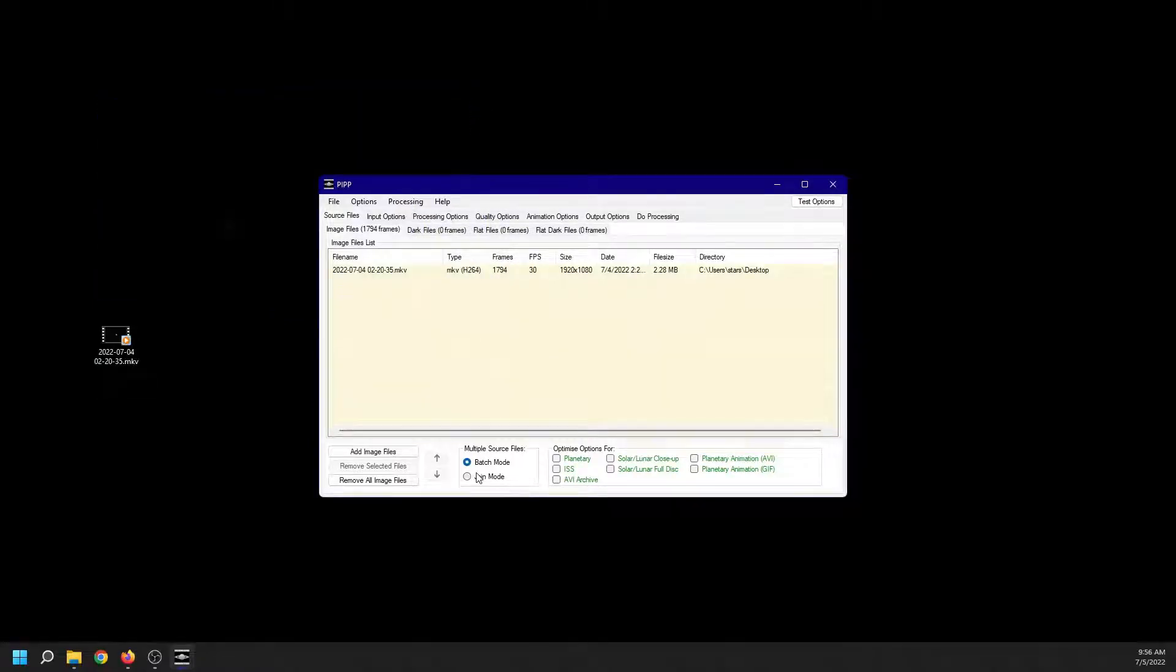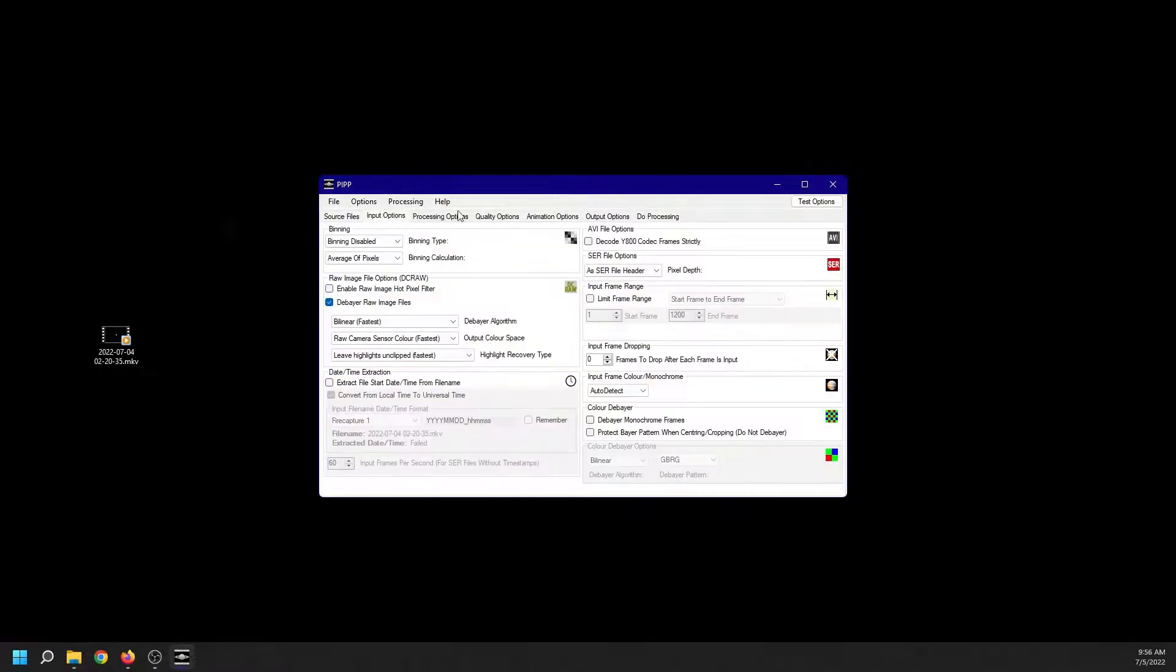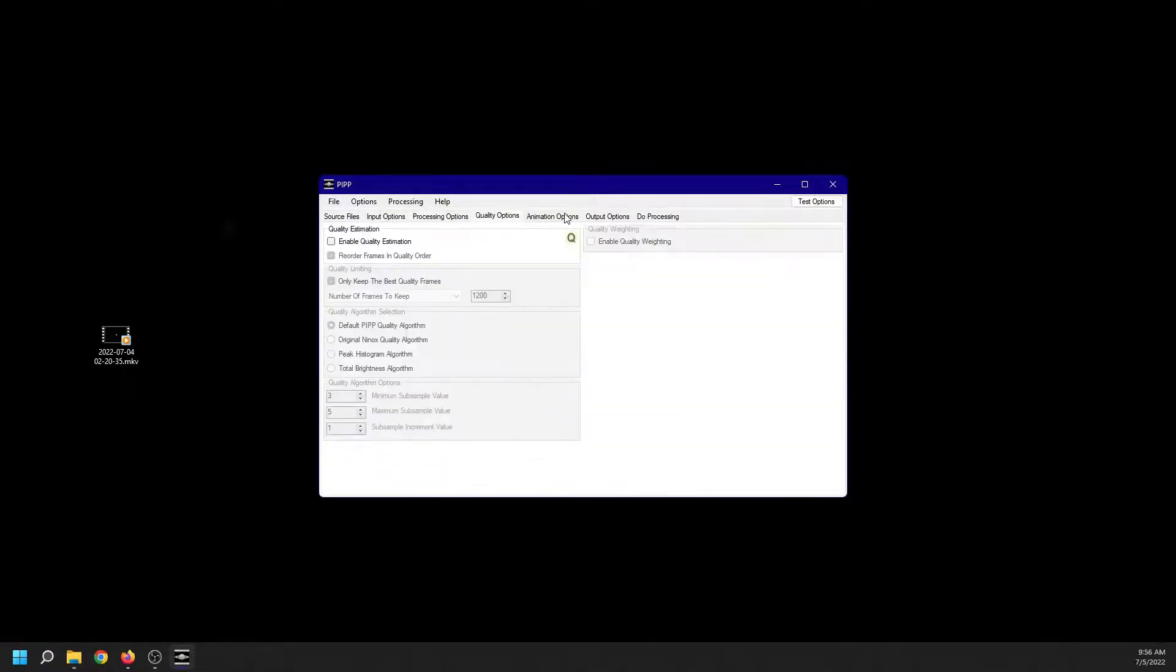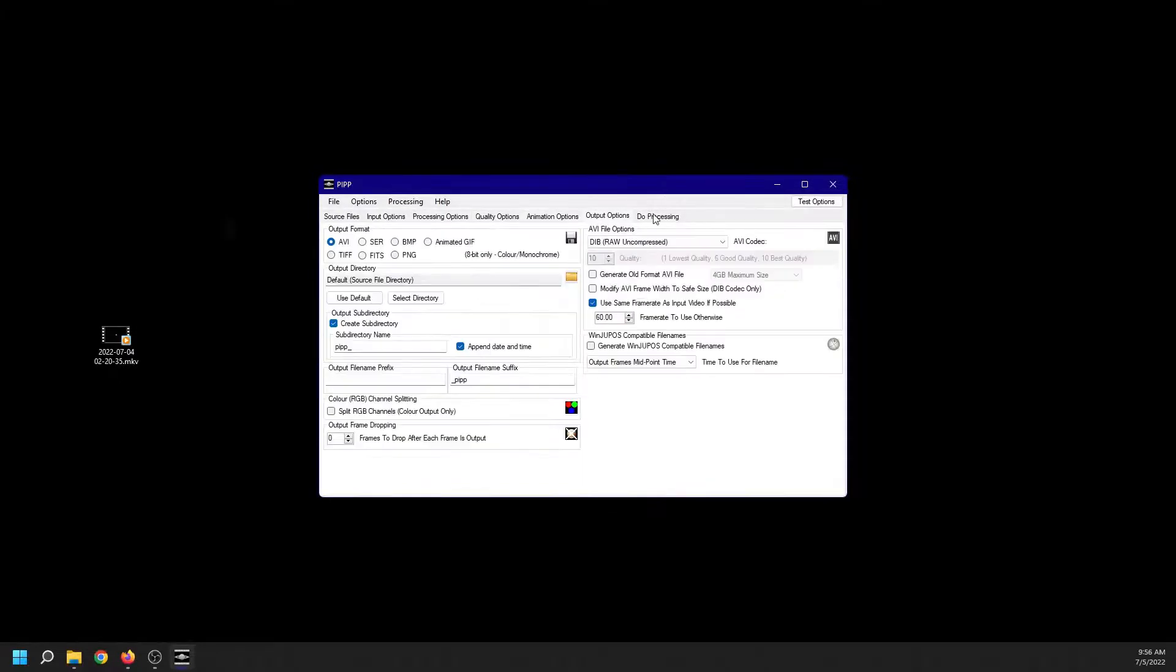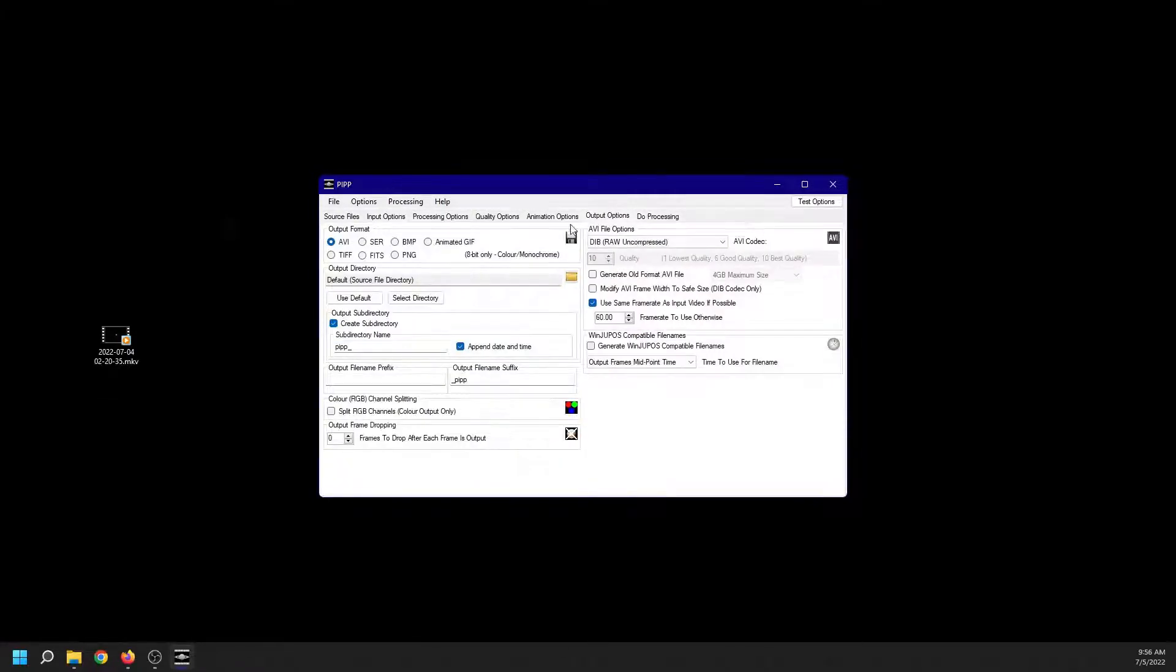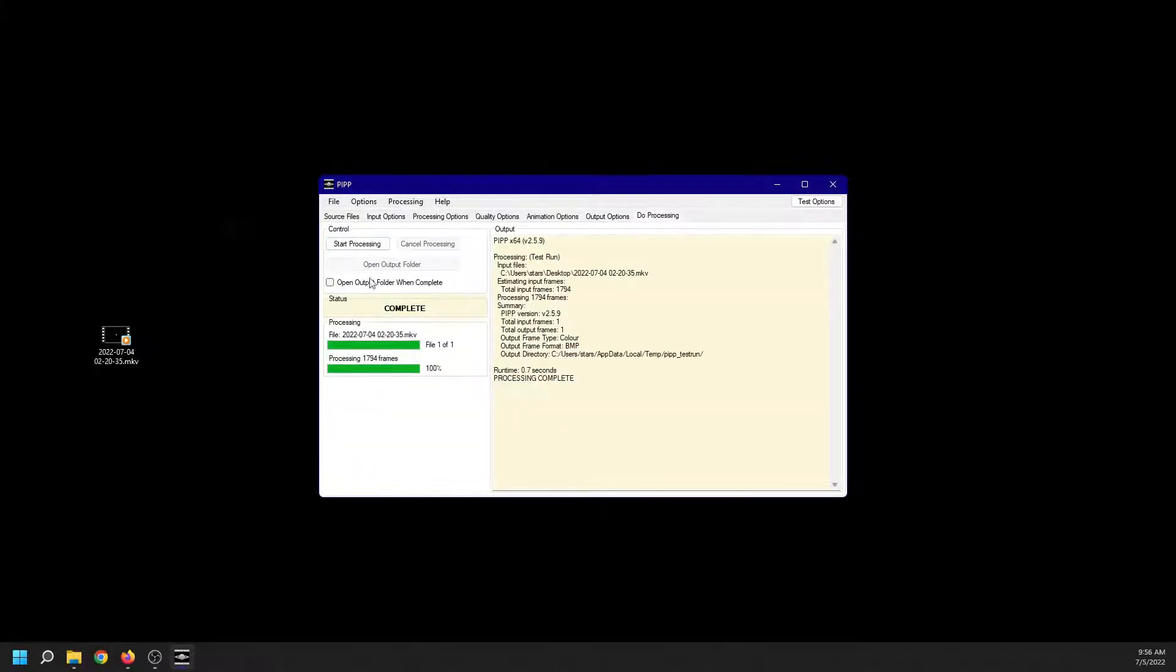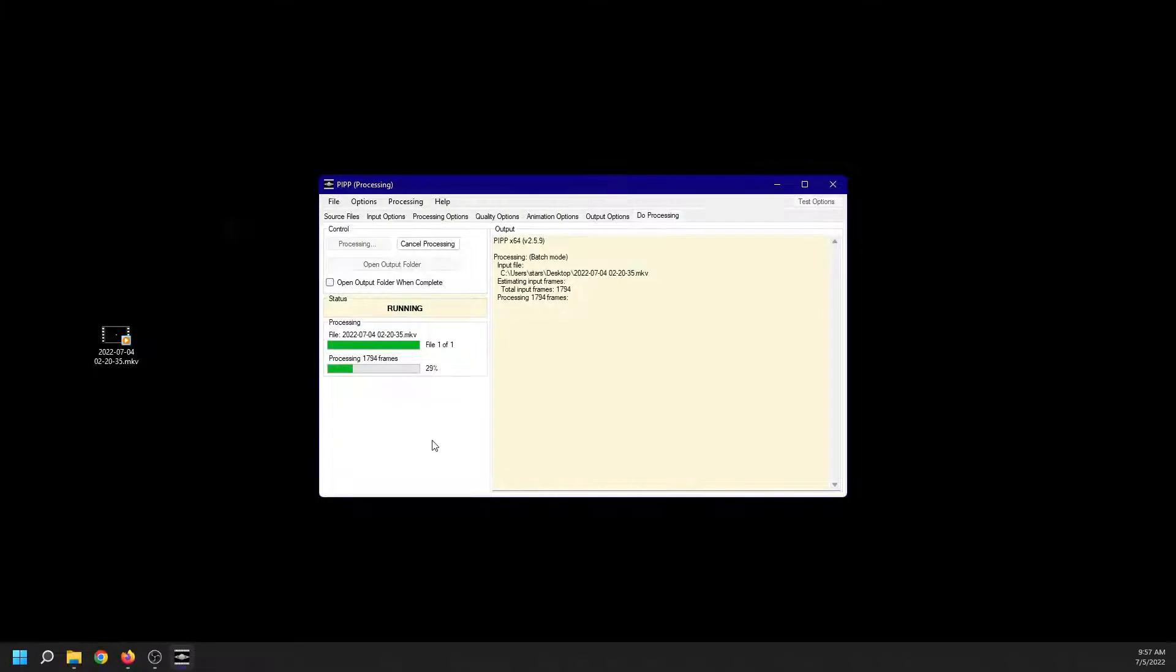And match mode: planetary. I leave all the options default and make sure it gives me an AVI file output format. And then start processing. It should take only a matter of seconds to crop all the frames and line them up without stacking them.